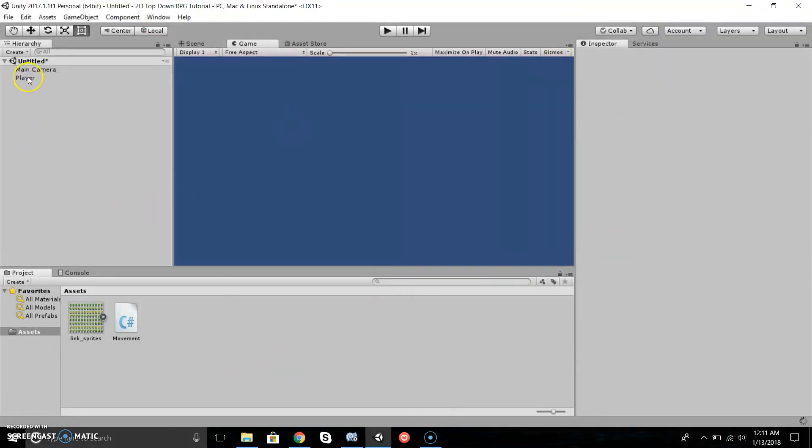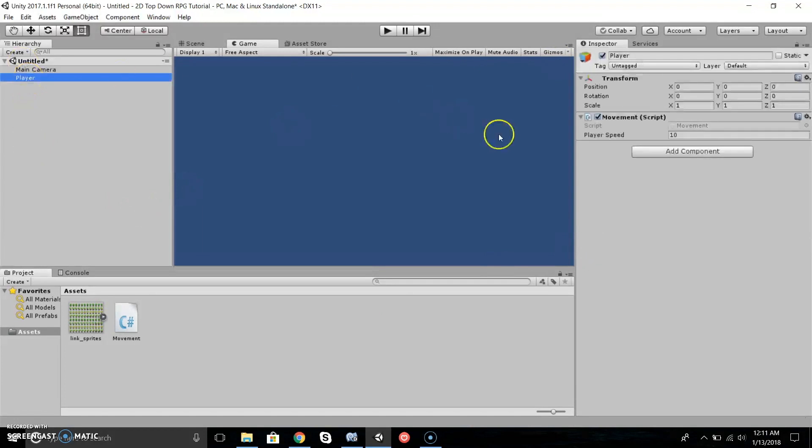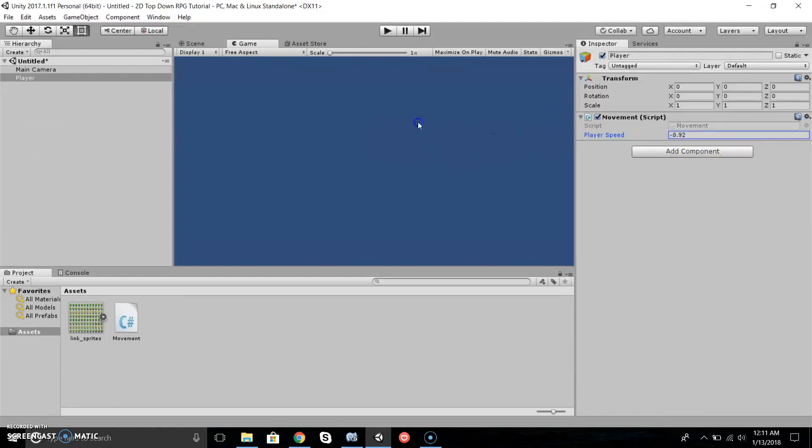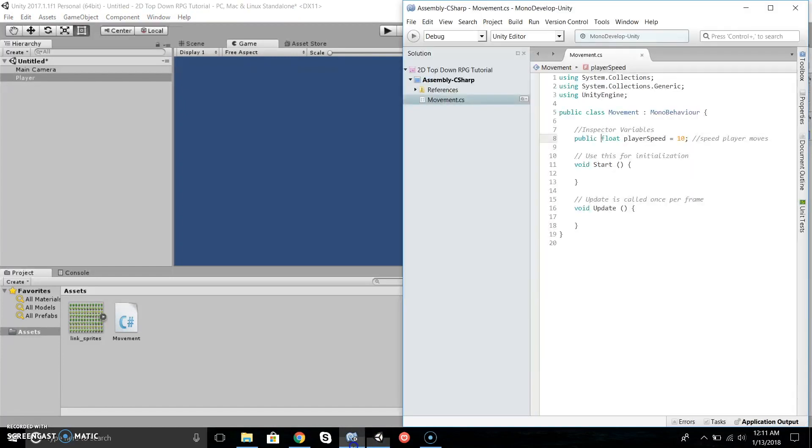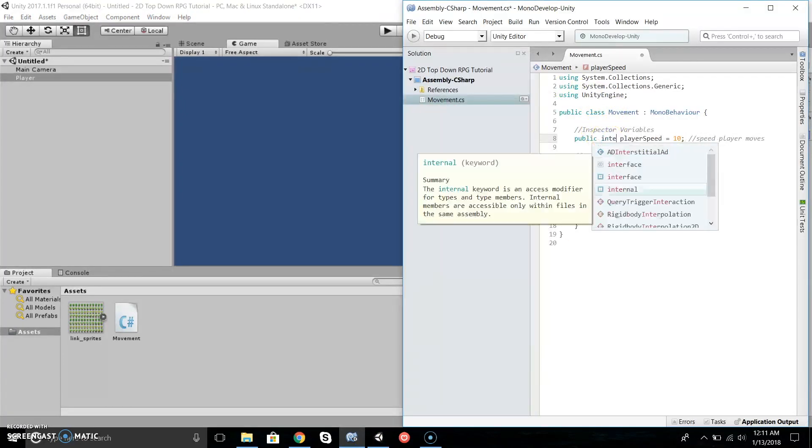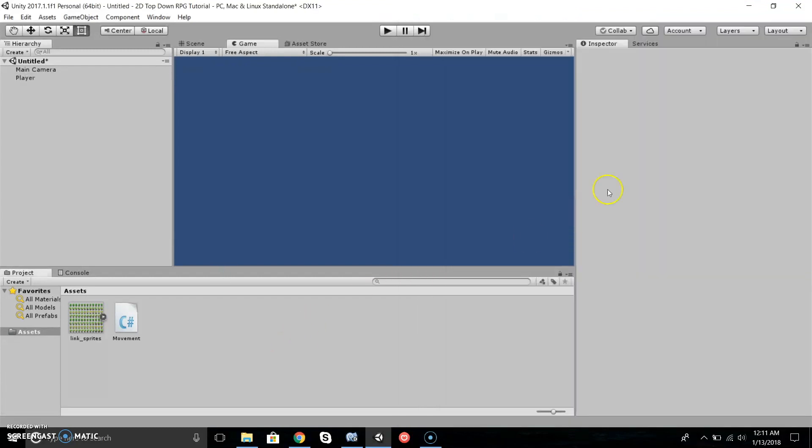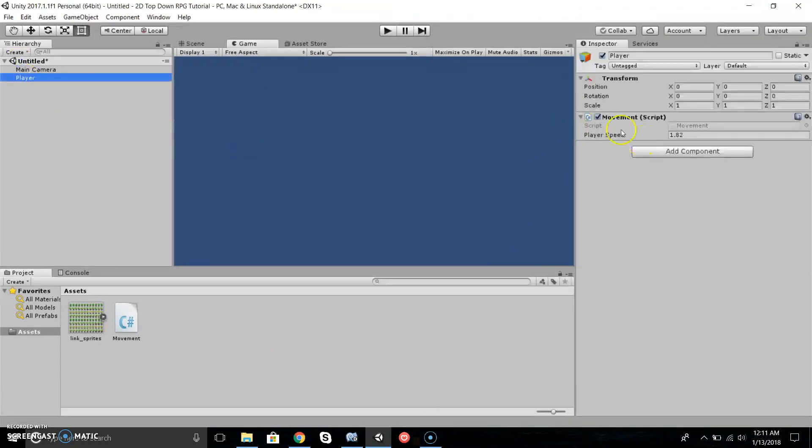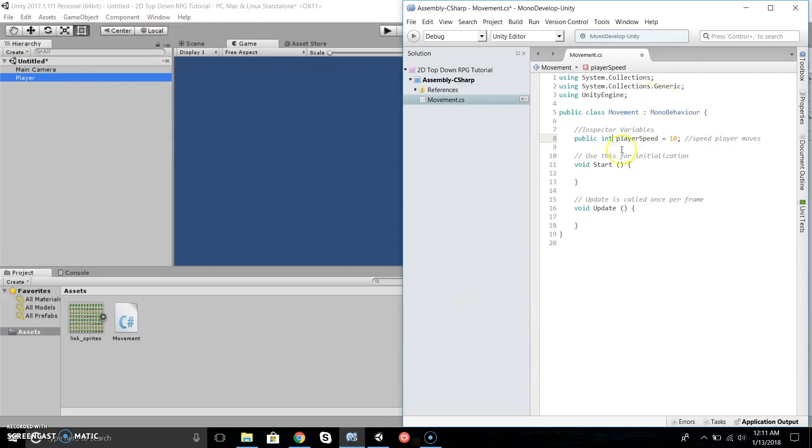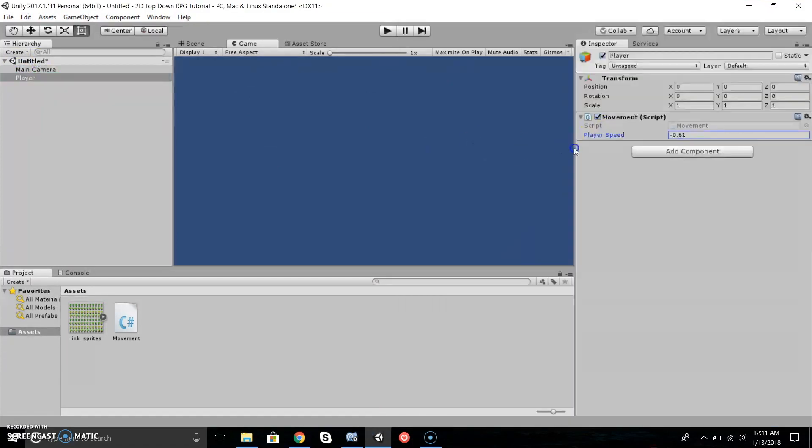If I save it and go back to Unity, select our Player, see how it says Player Speed and we can manipulate the value? It's a float so it can go into decimal values. If you don't want decimal values, just change float to int. Right now this doesn't do anything—we haven't coded the part where it makes the character actually move yet.